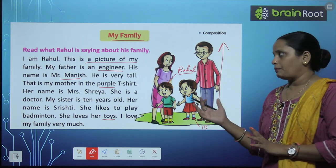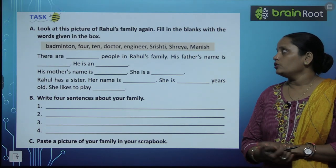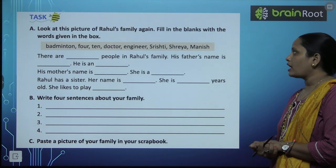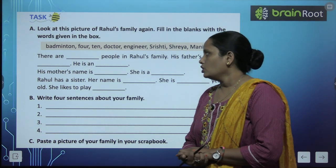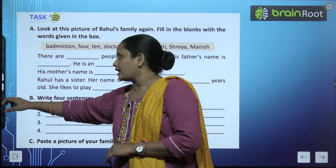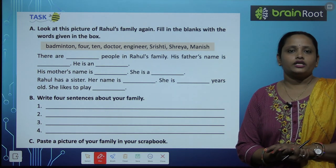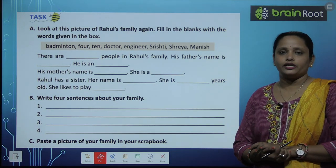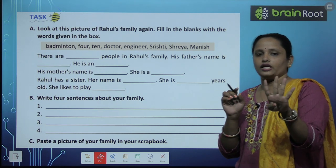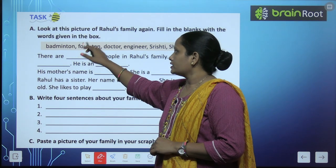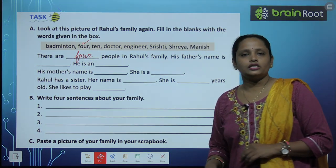So this was the paragraph on Rahul's family. Now, after looking at the picture of Rahul's family again, fill in the blanks with words given in the box. Some words are given in the box and we need to fill them in below. So there are dash people in Rahul's family — father, mother, sister, Rahul — so there are four members. Let's write: four people in Rahul's family.